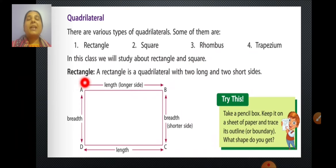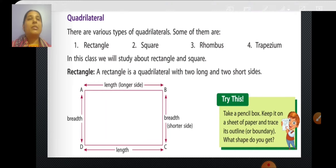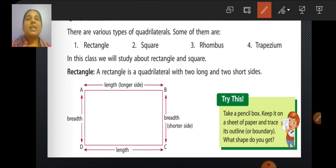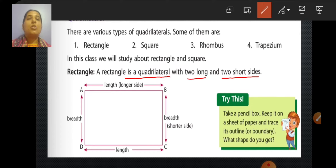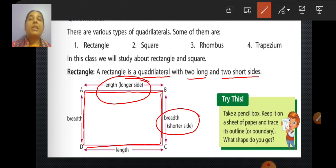What is a rectangle? A rectangle is a quadrilateral with two long and two short sides. You can see here, this is a rectangle. So a rectangle is a quadrilateral with two long and two short sides. The longer side is called the length, whereas the shorter side is called the breadth or width. Your pencil box is a very good example of a rectangle — take a pencil box, trace its outline on paper, and you will get a rectangle.